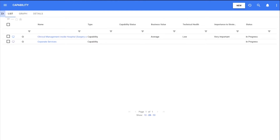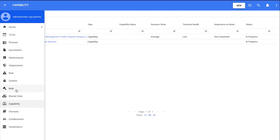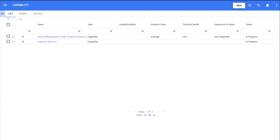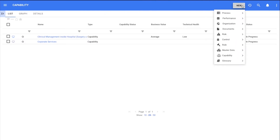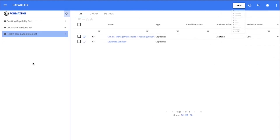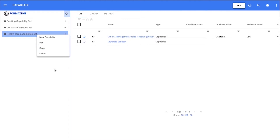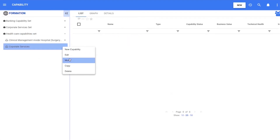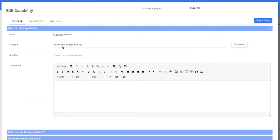The new module is available next to all the already existing modules in the main menus. All the existing create and edit features are similar to all the rest of the objects. Users can click on the new button to create a capability or use the tree right-click. This module contains some specifics that will allow users to better describe what the organization can do.